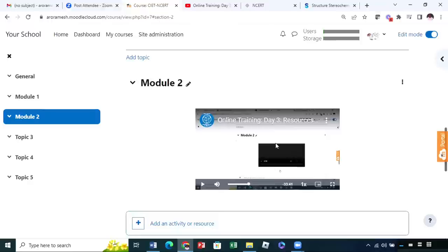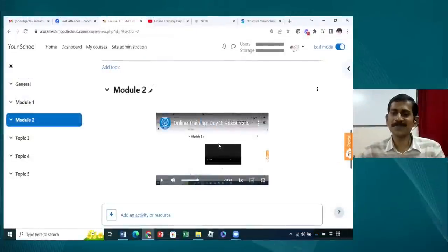Once you click save changes, you are redirected to the course page. You can verify the video by clicking the play button. The video plays from YouTube, but you can watch it directly from the course page. The advantage of this method is that if you give a direct YouTube link, students will go to YouTube and see other unnecessary videos. But if you embed the video this way, they will see only this particular video and remain on your course page. This is the way you can add your videos from YouTube. If you have a video from Google Drive, you can use the same method.